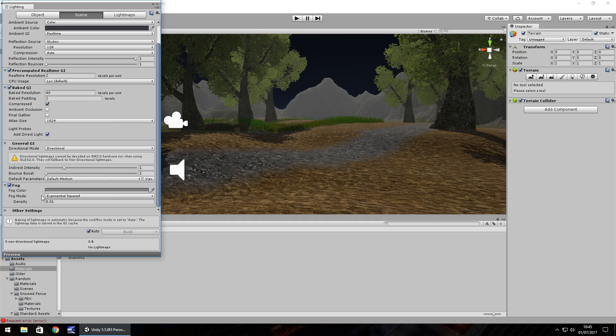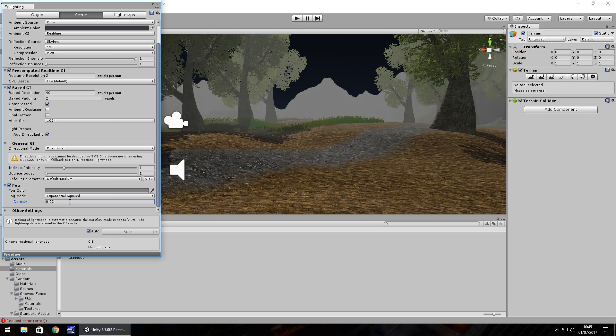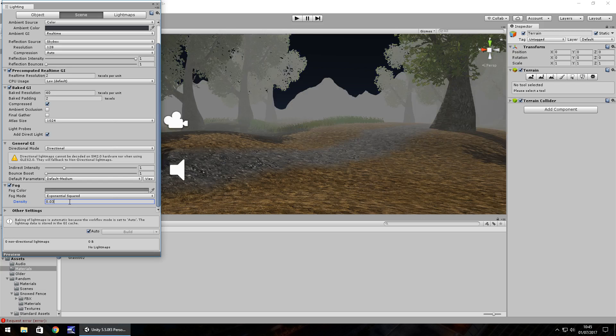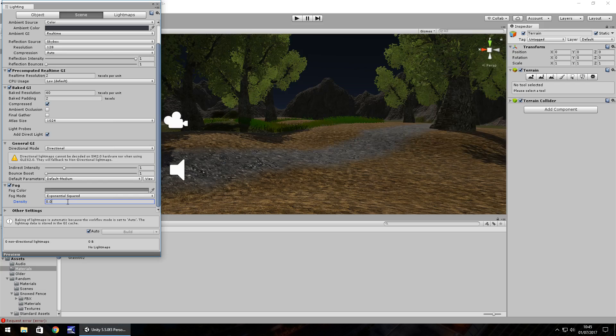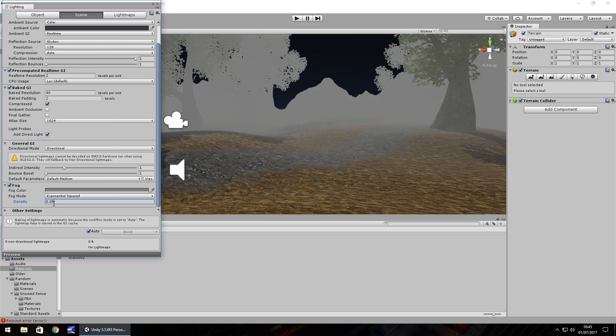By default its fog mode is exponential squared. This is a good option to choose because it gives you plenty of chance to modify the fog. It is very precise. If you were to just slide to 1 it would literally fog everything and look a bit silly unless you wanted that style for a game. Generally if you have about 0.05 it gives you a good fog distance.